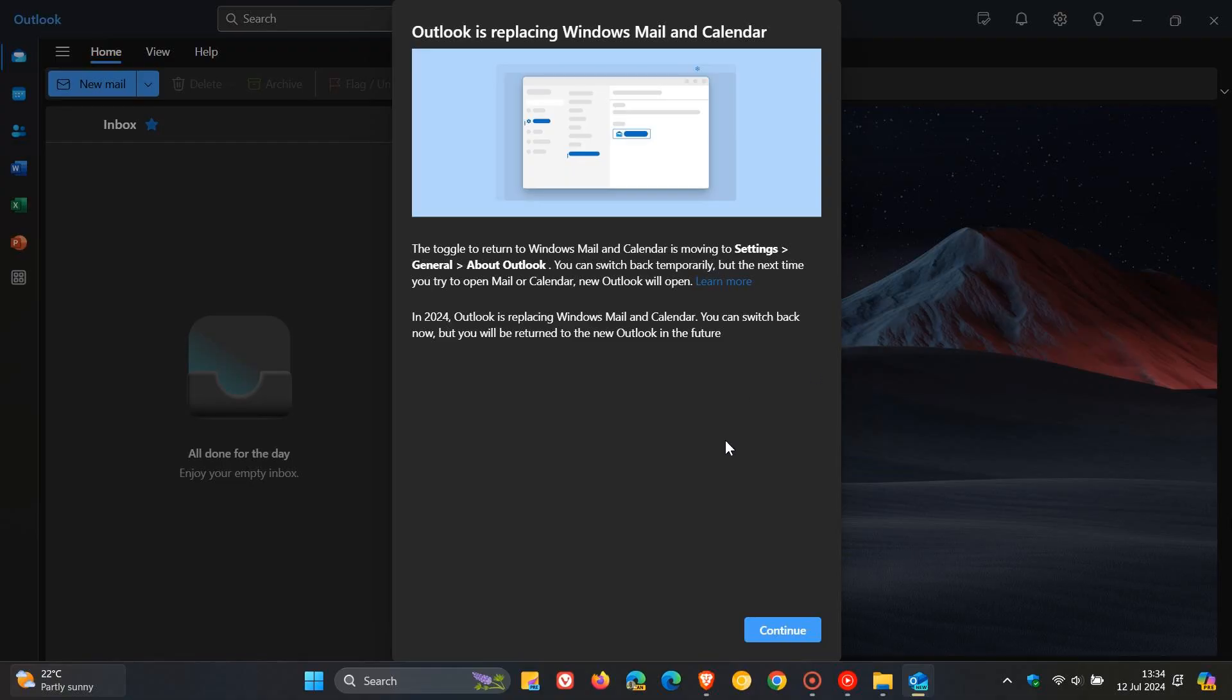And it says Outlook is replacing Windows Mail and Calendar. It says the toggle to return to Windows Mail and Calendar is moving to settings general about Outlook. You can switch back temporarily, but the next time you try to open mail or calendar, new Outlook will open. So Microsoft is basically using very assertive tactics here, for want of a better word, to almost force you to use the new Outlook. So I thought this was very strange. And I know this is going to cause a lot of debate in certain circles.